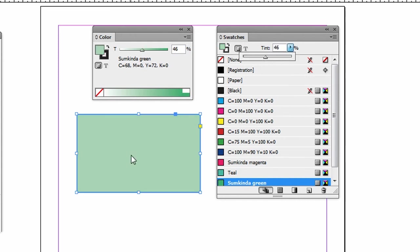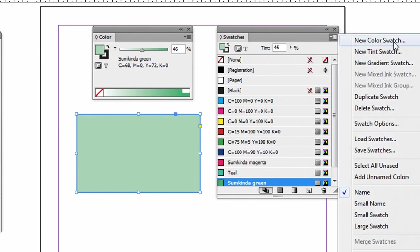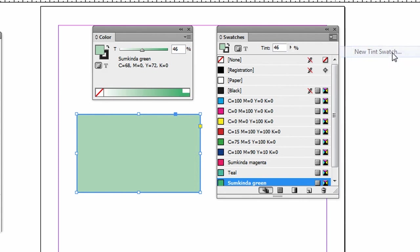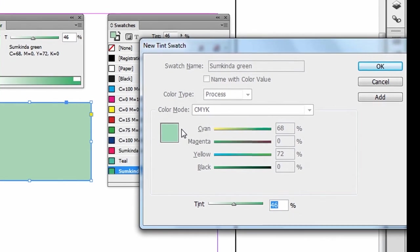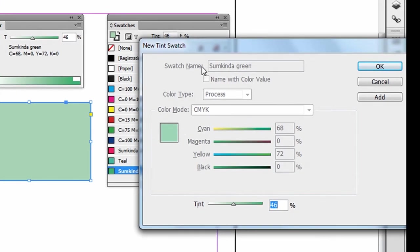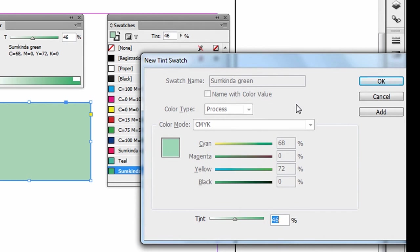And then if I like, I can save a tint swatch. I'll just go to the drop down menu here. New tint swatch. This is all grayed out because InDesign will use the name of the original color and just name it with the tint.